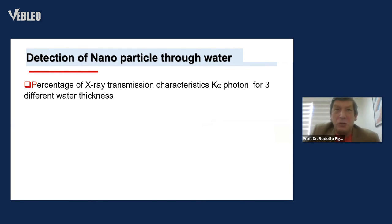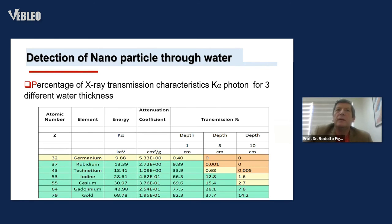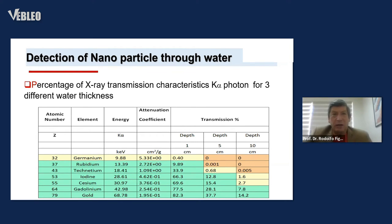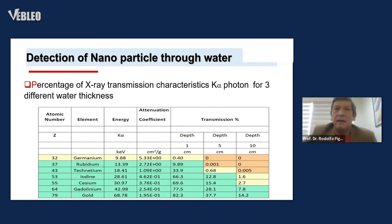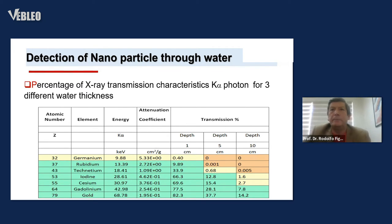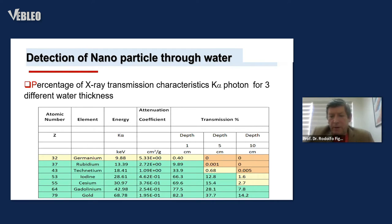Detection of nanoparticles through water: percentage of X-ray transmission characteristics for photons for three different water thicknesses. For different elements — germanium, rubidium, technetium, iodine, cesium, gadolinium, and gold — you can see the different transmission percentages. In green are the possible elements for this technique: gadolinium, iodine, and gold, showing very good signal percentage at depth.